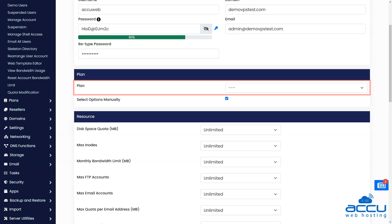Under the plan, select the plan for the user. It is impossible to create plans if you only have one account license of the Webuzo control panel. If you have a multi-user account license, you can create plans and assign them to users.